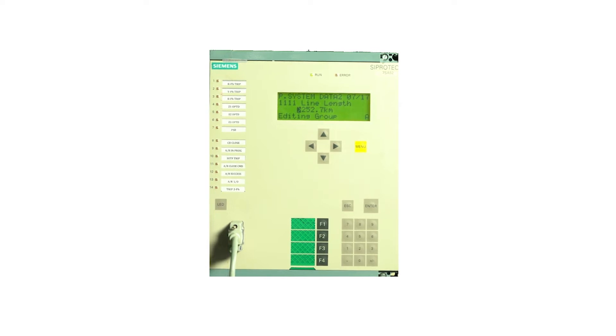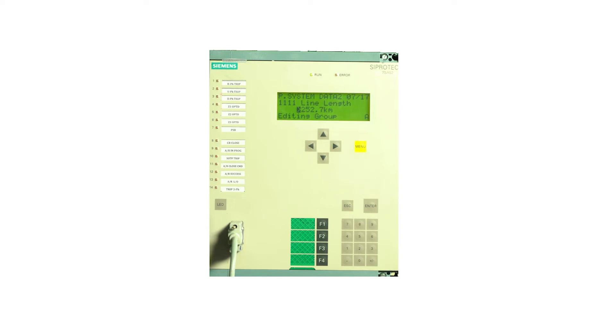80% of 19.015 will give us 15.212 ohms. This is zone 1 impedance.